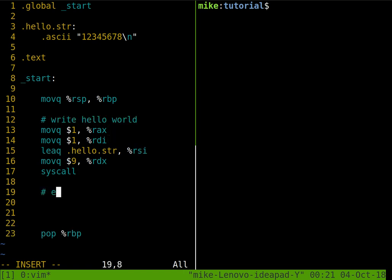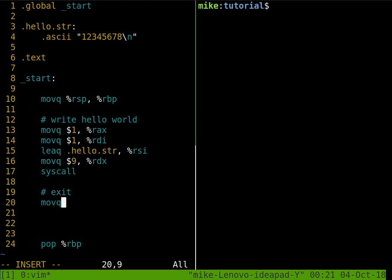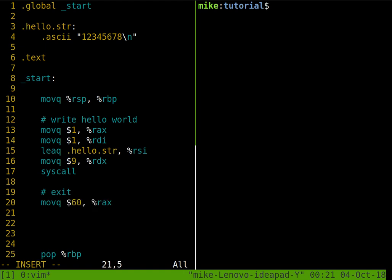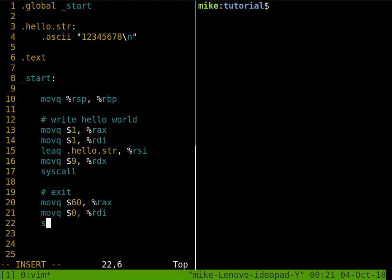And then once we're done with our program, we want to exit. So we're going to do something very similar again and make sure that we can use a system call to quit. So 60, RAX, and then move Q, the value zero, that's for our exit code, into RDI, and then make a syscall.